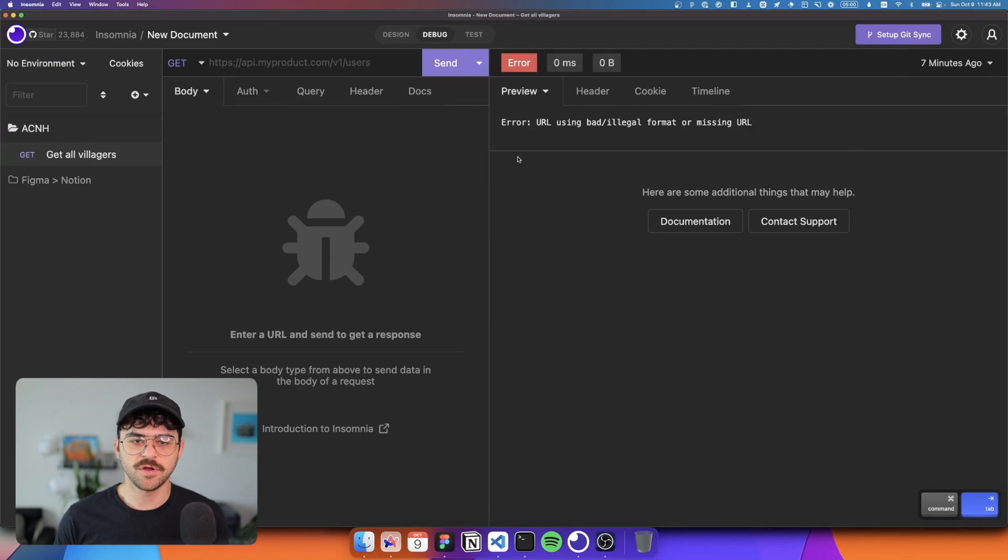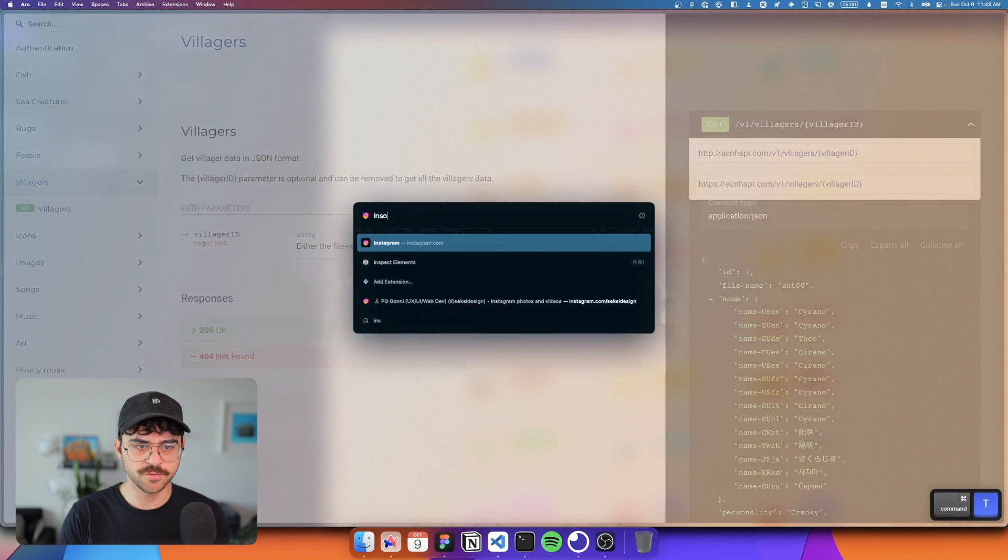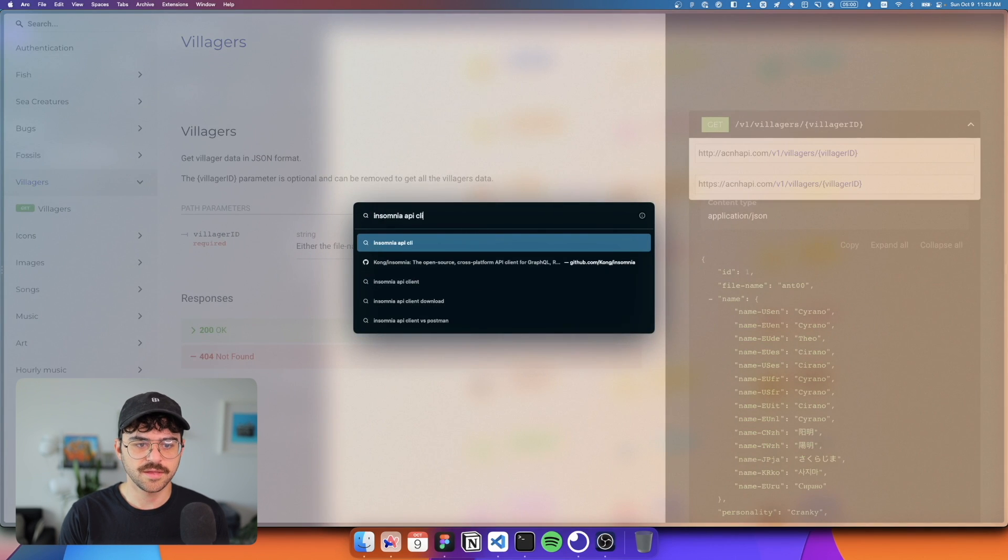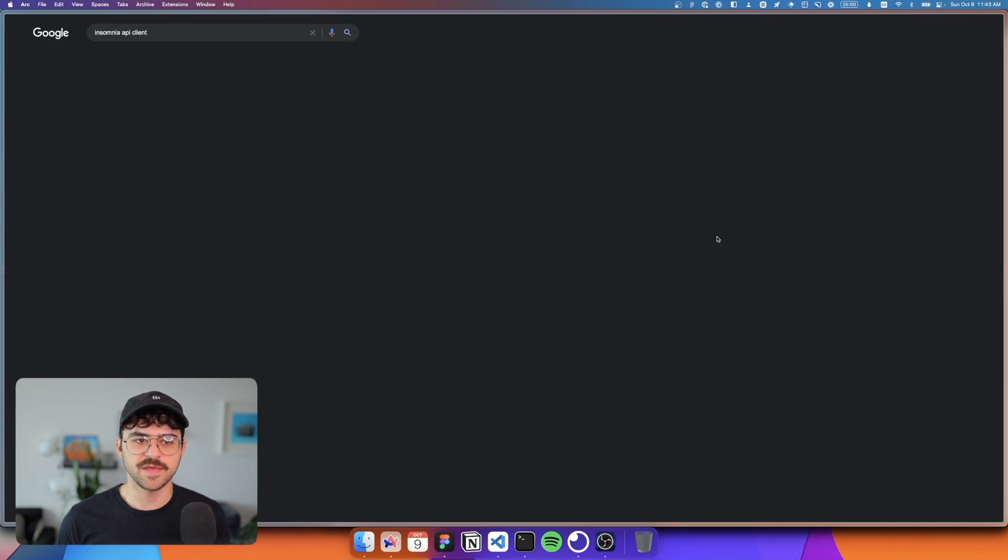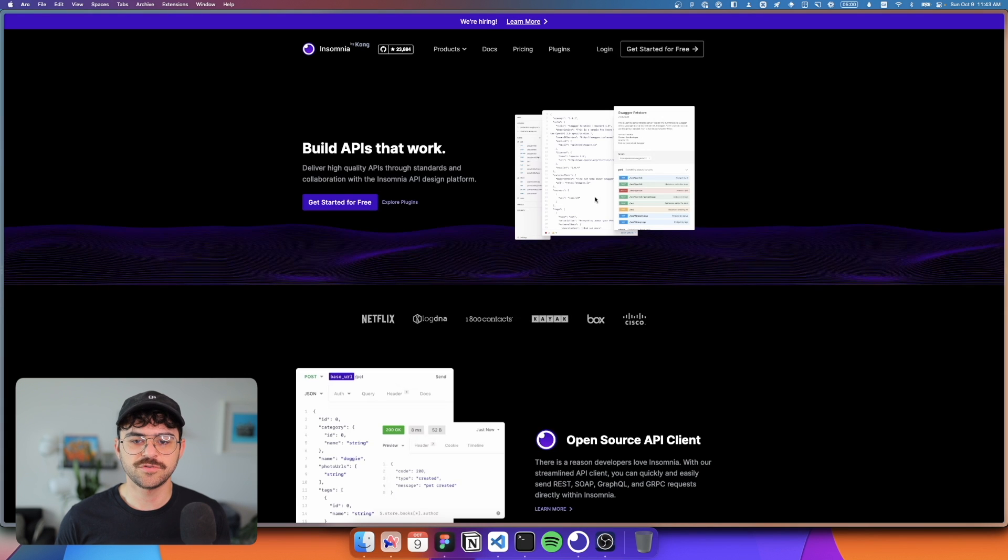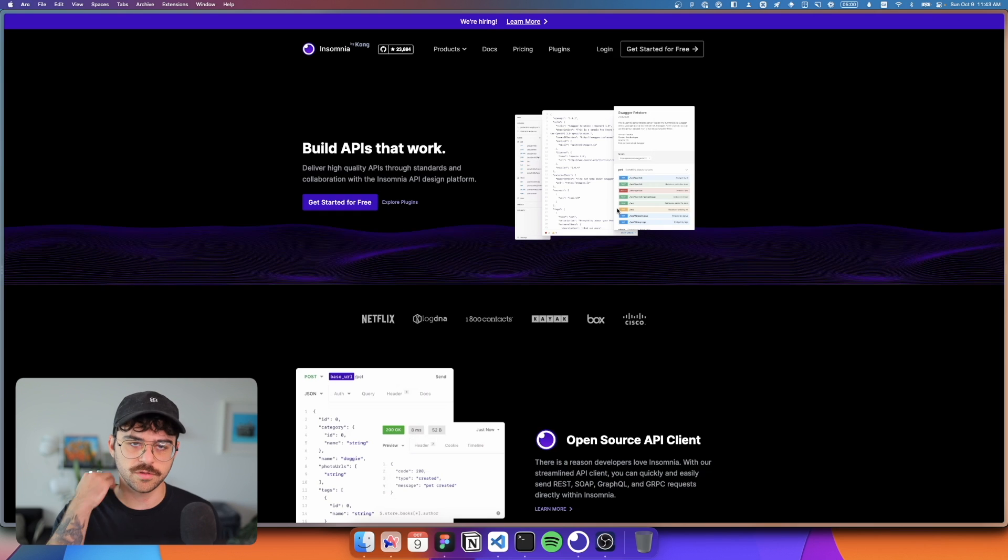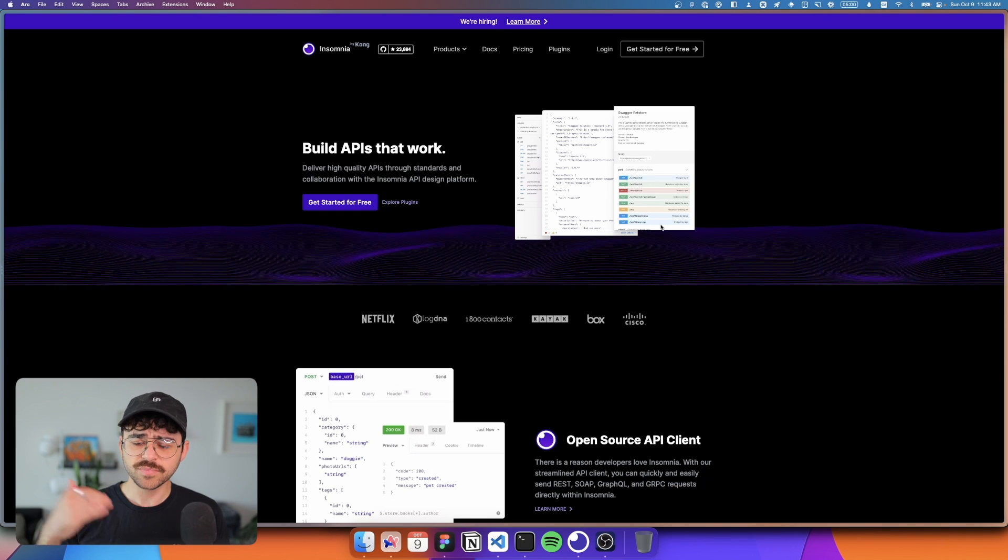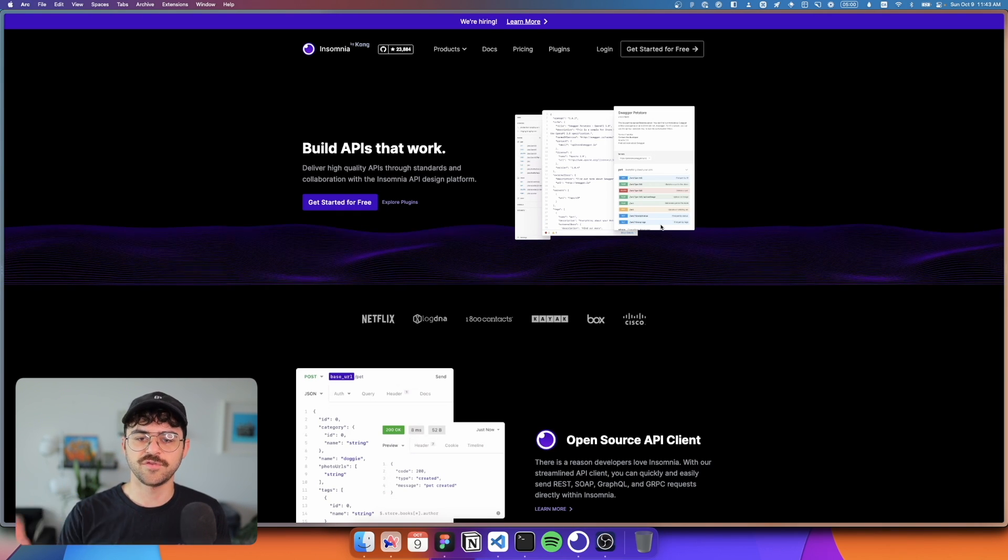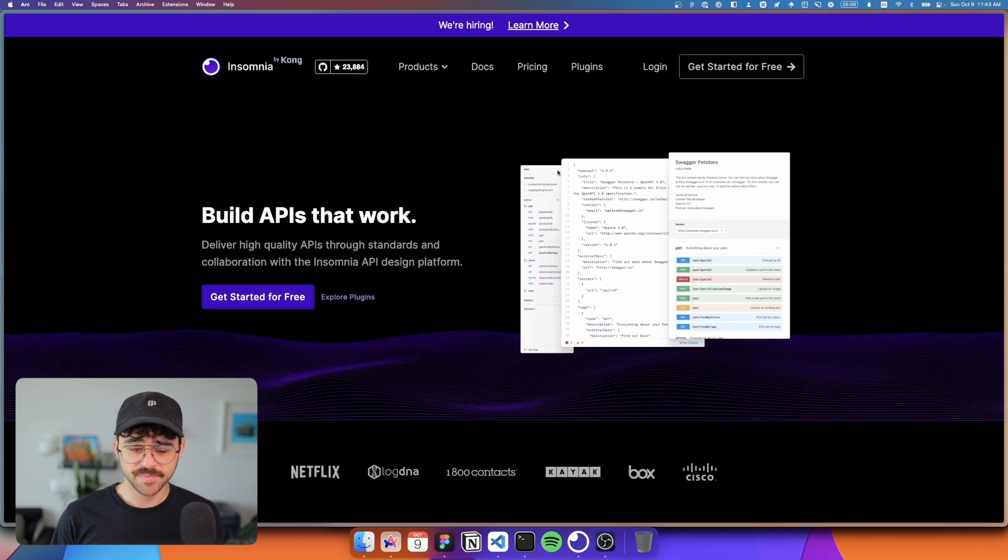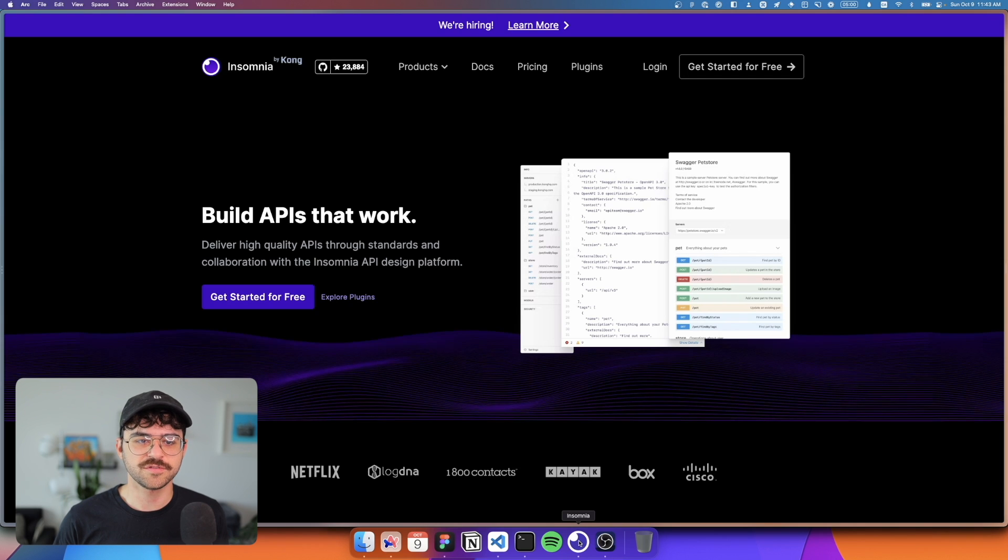I'm going to open something called Insomnia. So if you don't know, Insomnia is what's called an API client. And basically, it allows you to make calls to an API without having to write all of the code that's required to do that and return all the information that you would be getting if you were making that API call in your code. It's free. It's really easy to use. So I do recommend using it for anything of this kind.